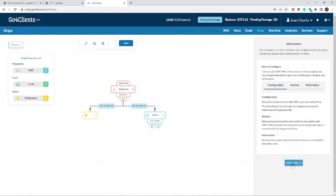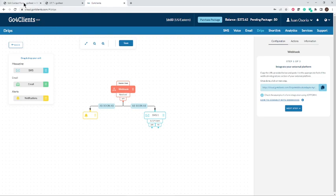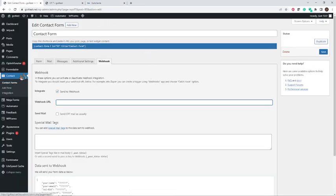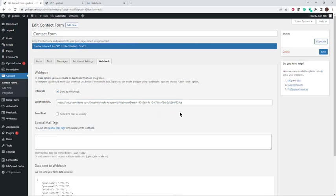All I need to do is click Start Here to begin the process. The Webhook step is highlighted, and we need to go to step one: integrate to the external platform. It says to copy the URL for the webhook right here. I'm copying it, and all I need to do is go back to the settings in Contact Form 7 to the Webhooks section and paste it there. Make sure you save this change, so I'm going to go ahead and save it.